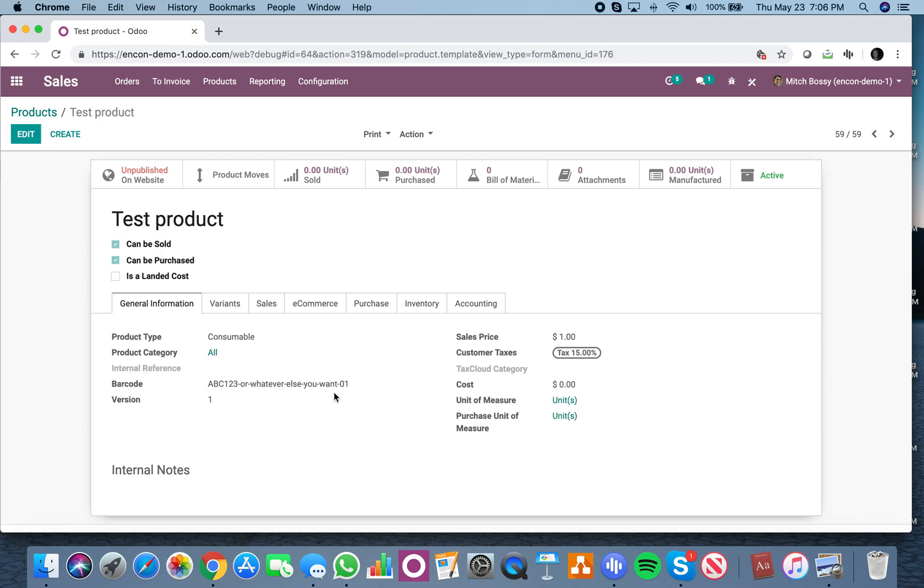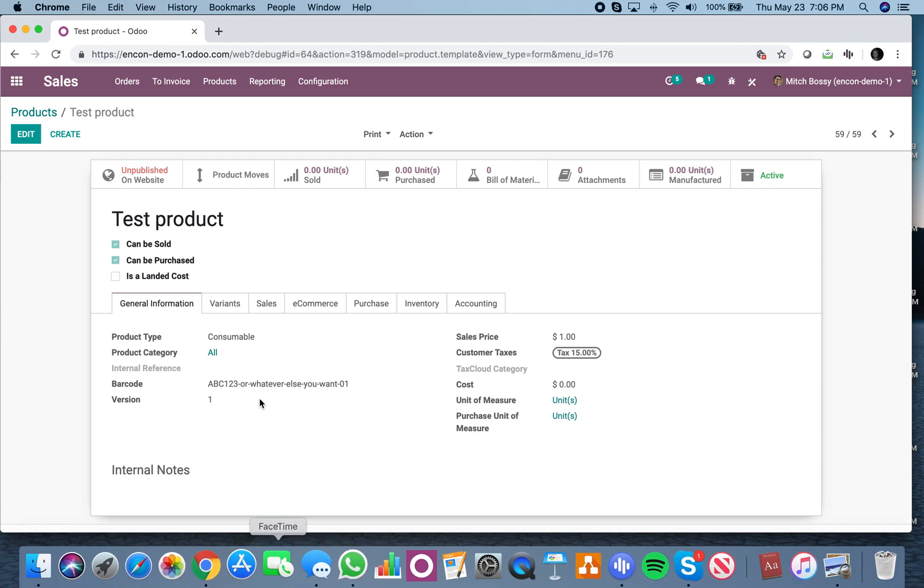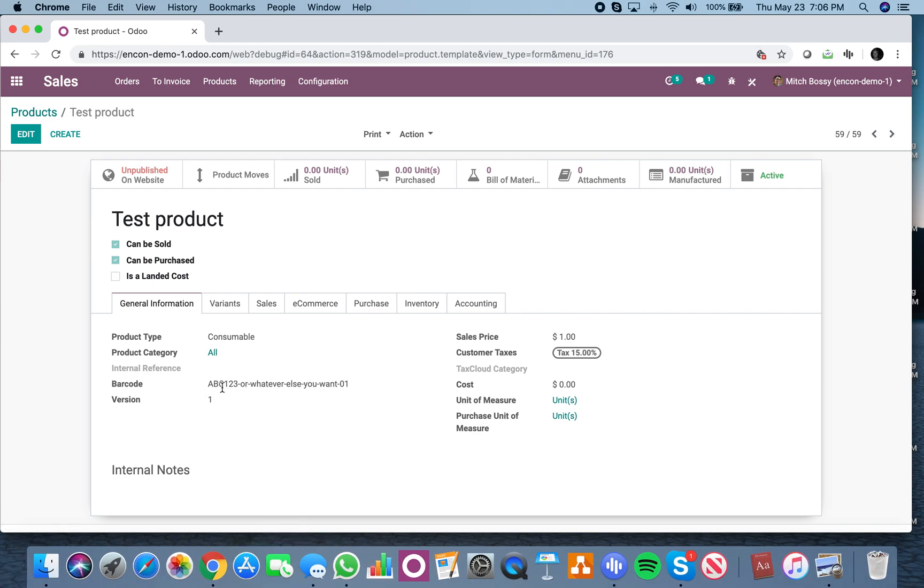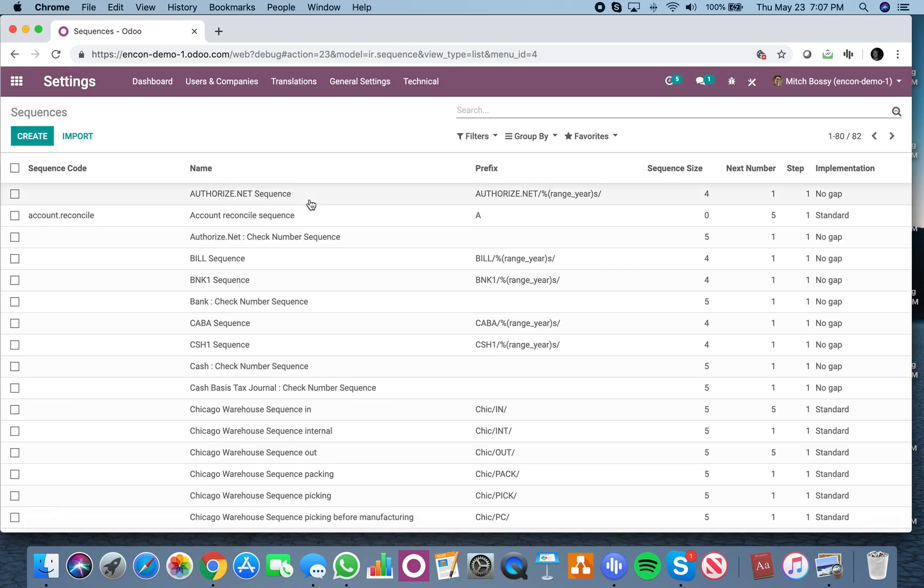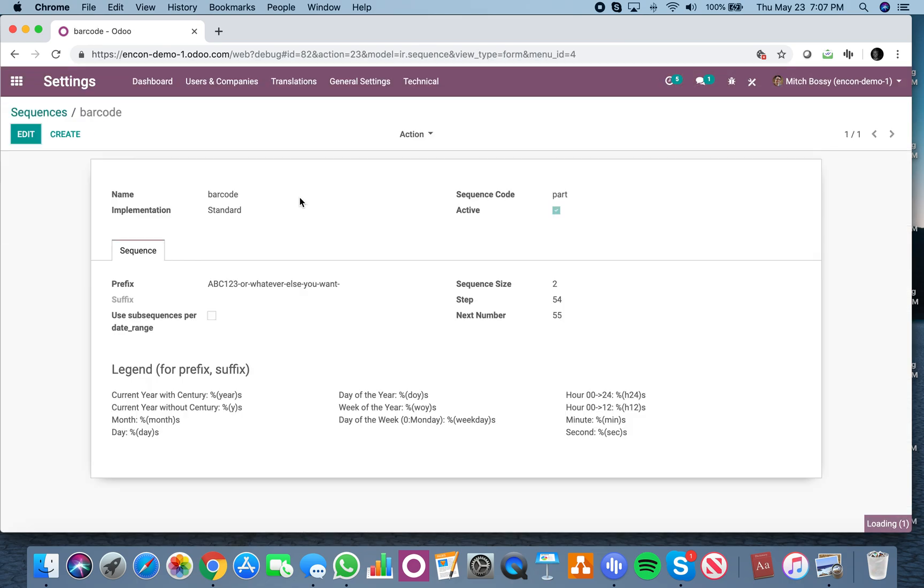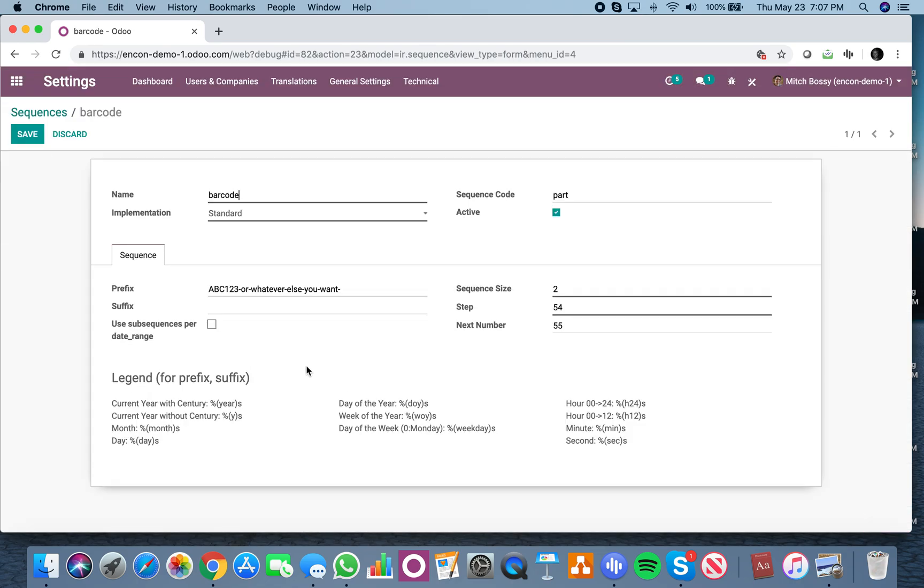You can automate the creation of this. I just did ABC123 or whatever else you want. And I can easily go into the sequences, look at barcode, and I can adjust how I define it.